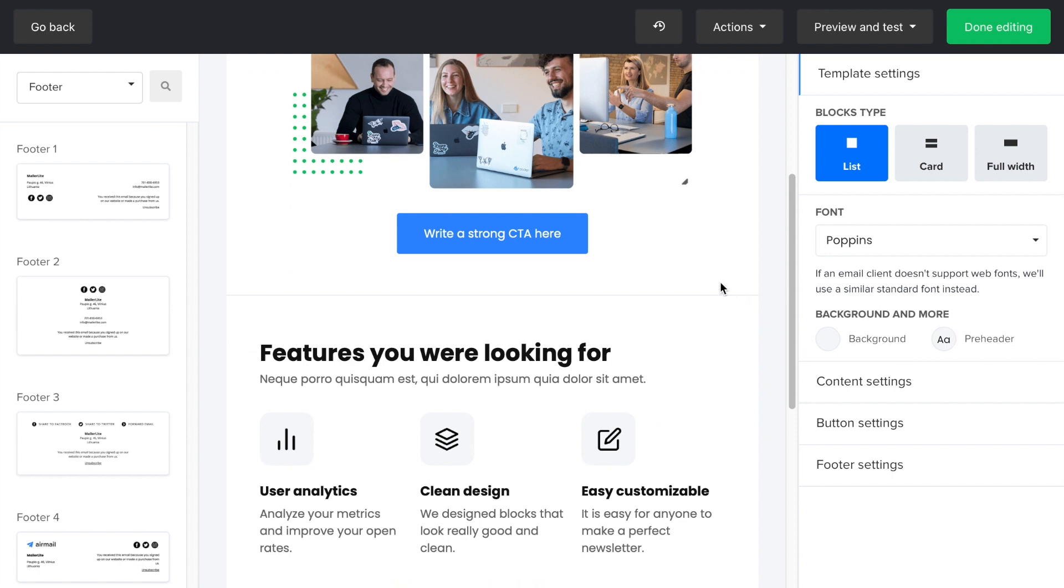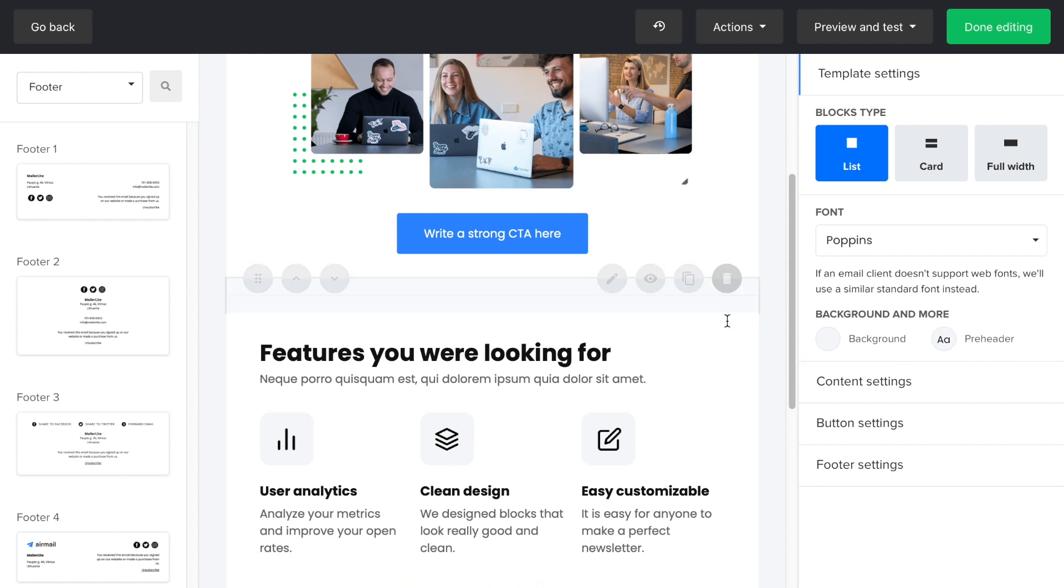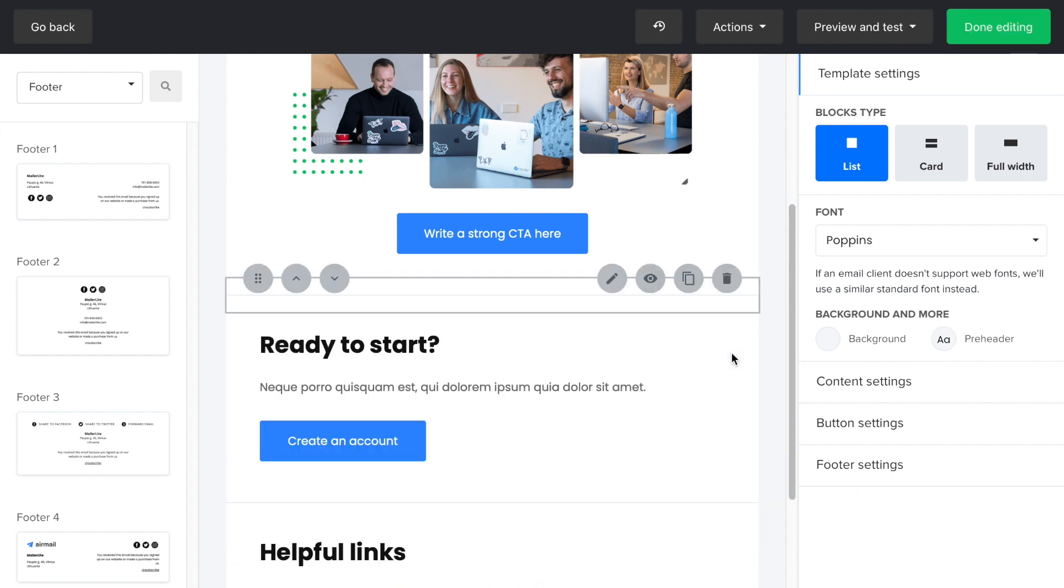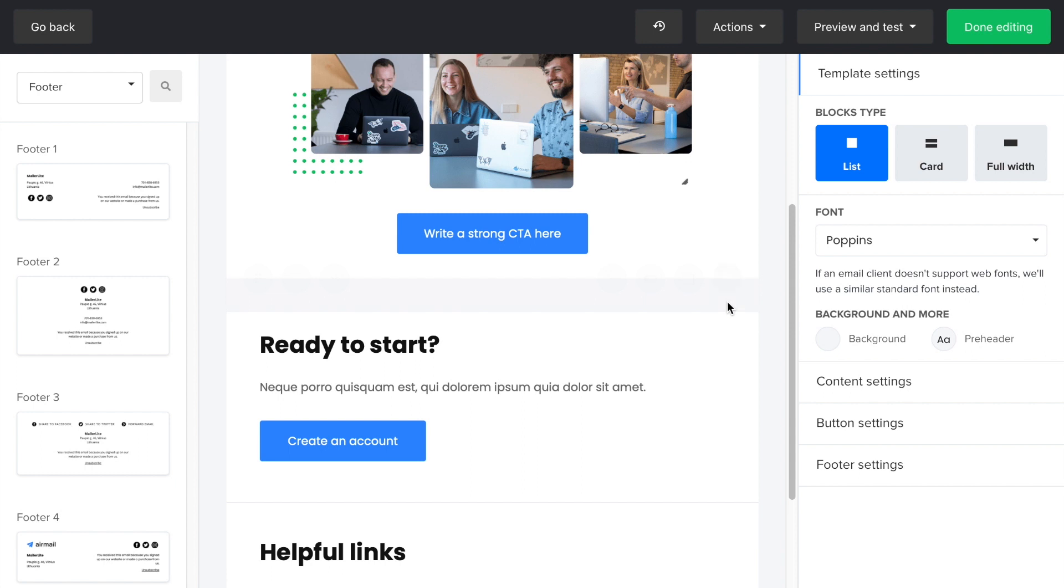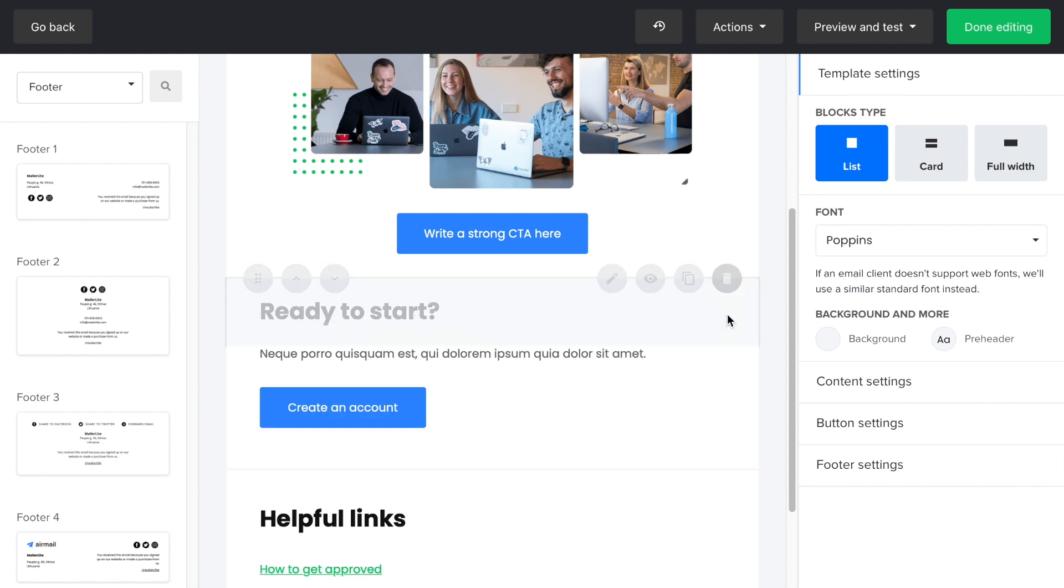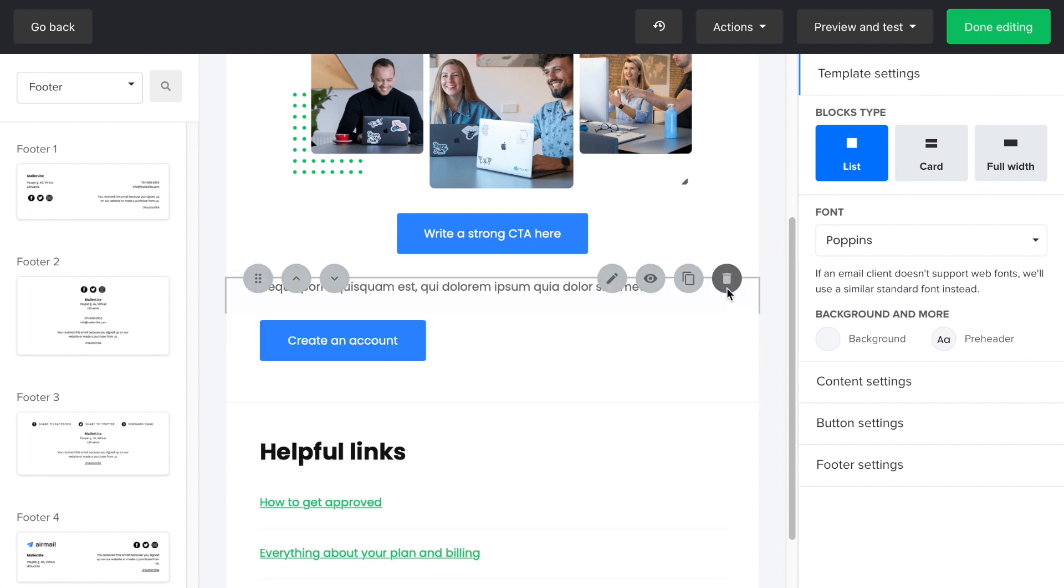I'm going to remove all the blocks that I won't be using in this campaign by clicking on the edit icon and sending them to the trash.